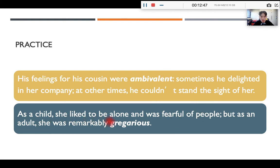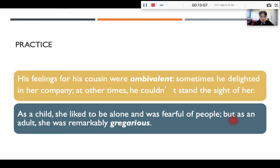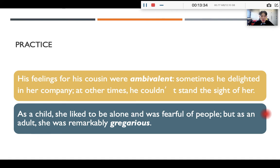The second example: "As a child, she liked to be alone and was fearful of people, but as an adult, she was remarkably gregarious." Gregarious is the word we need to find the meaning of. Pay attention to "but" — the sentence before "but" shows the opposite of gregarious. "Liked to be alone and fearful of people" means gregarious is the opposite: not wanting to be alone, not fearful of people. Through these two example sentences, you can see how useful example clues and contrast clues are.